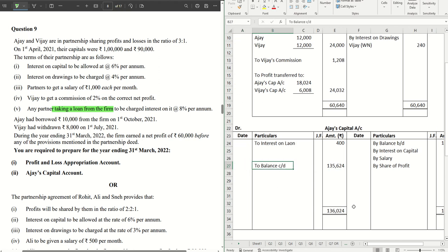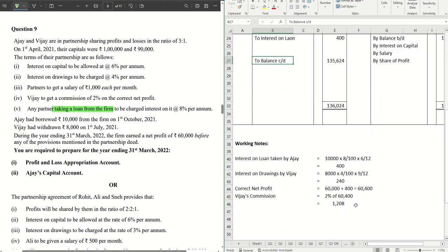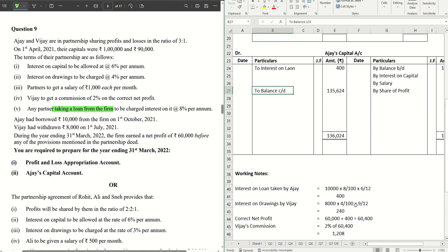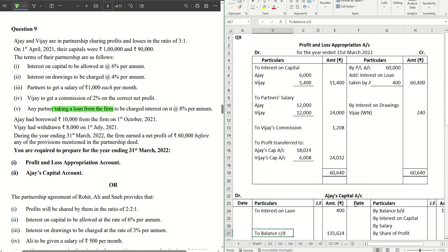This is the entire sum on P&L appropriation account and partner's capital account. Hope this was helpful to understand and make things clear at a concept level. If this really helped, hit the like button and do share with your friends. We'll catch you in the next video — thanks for watching!